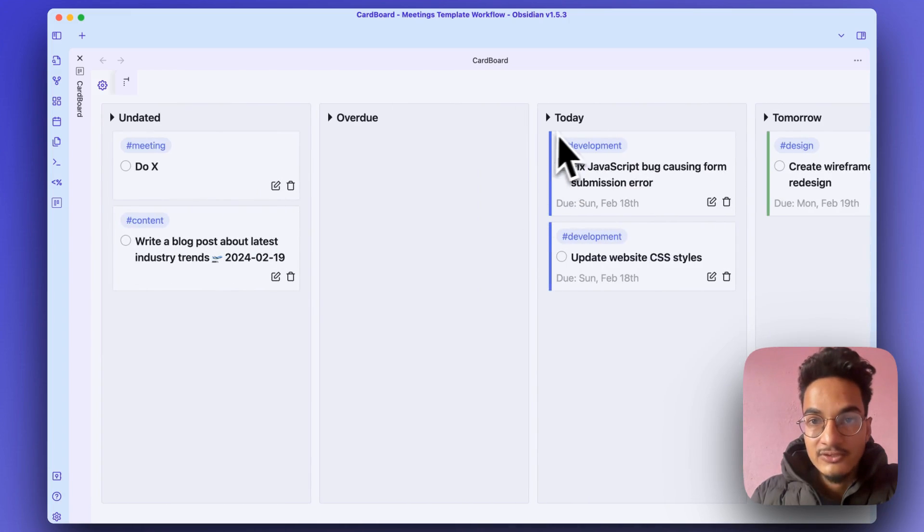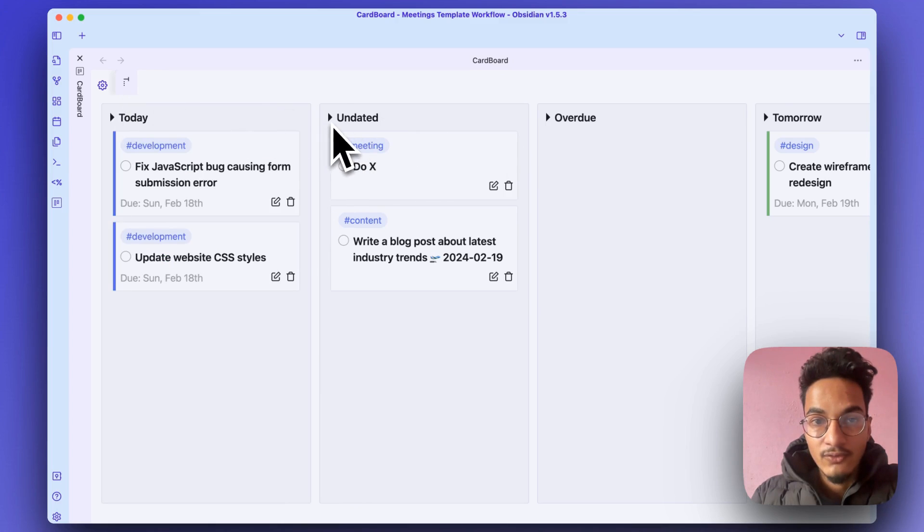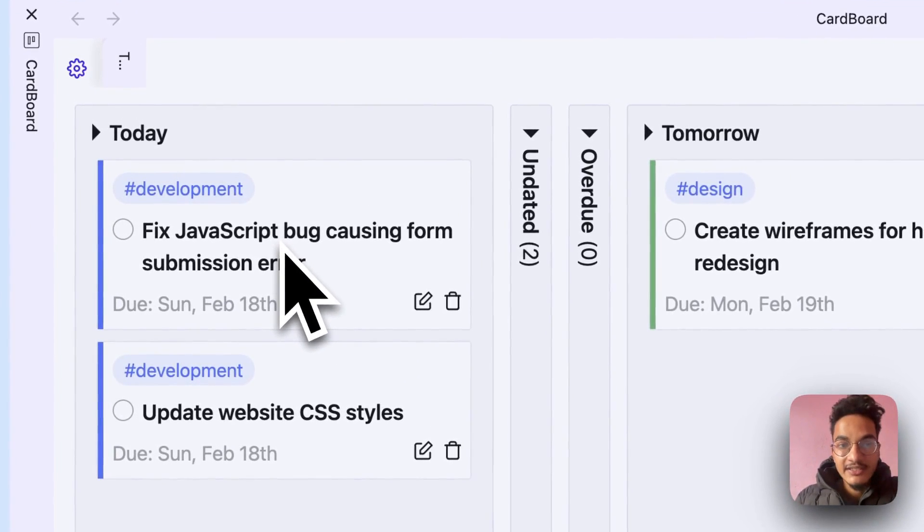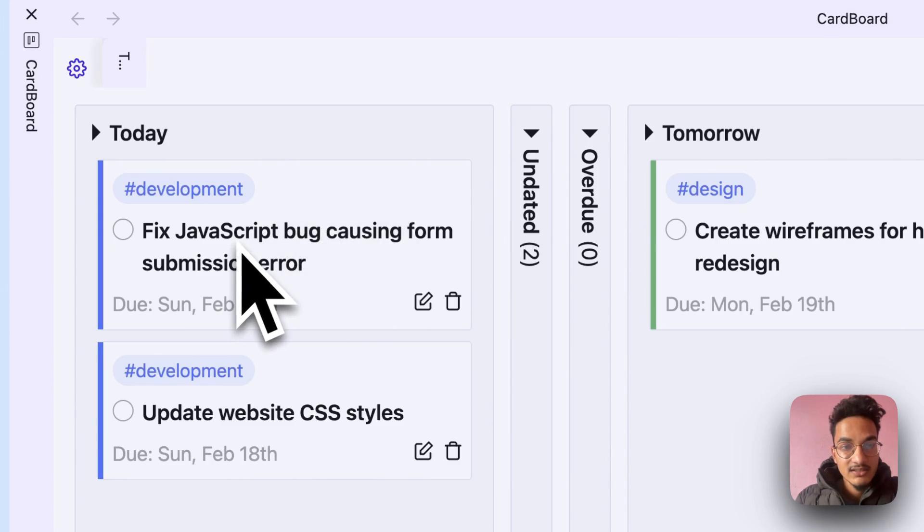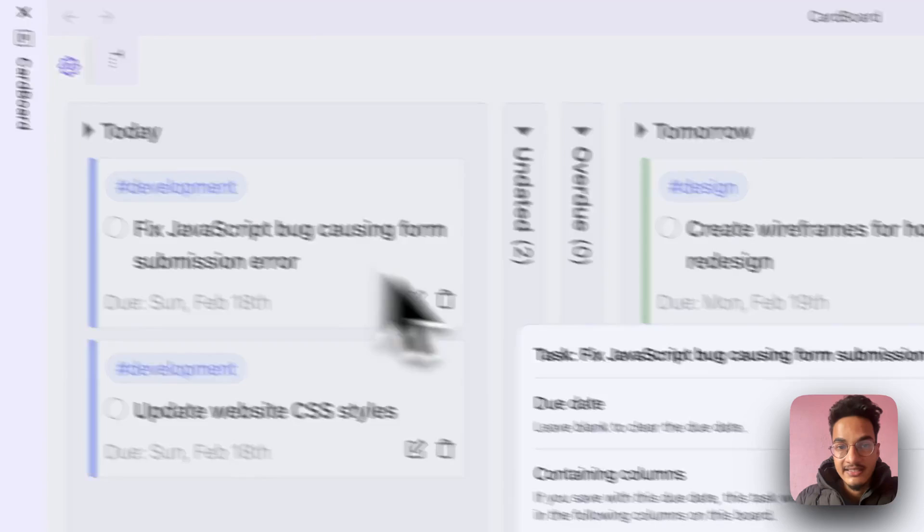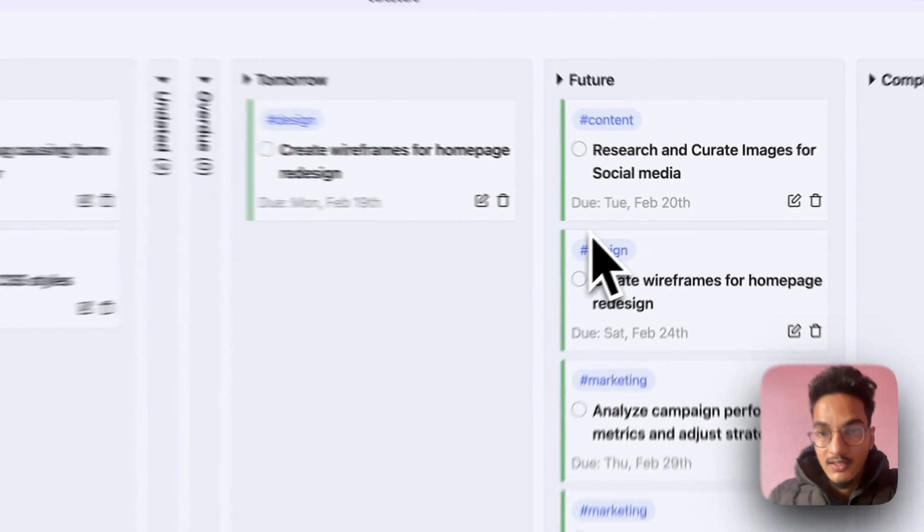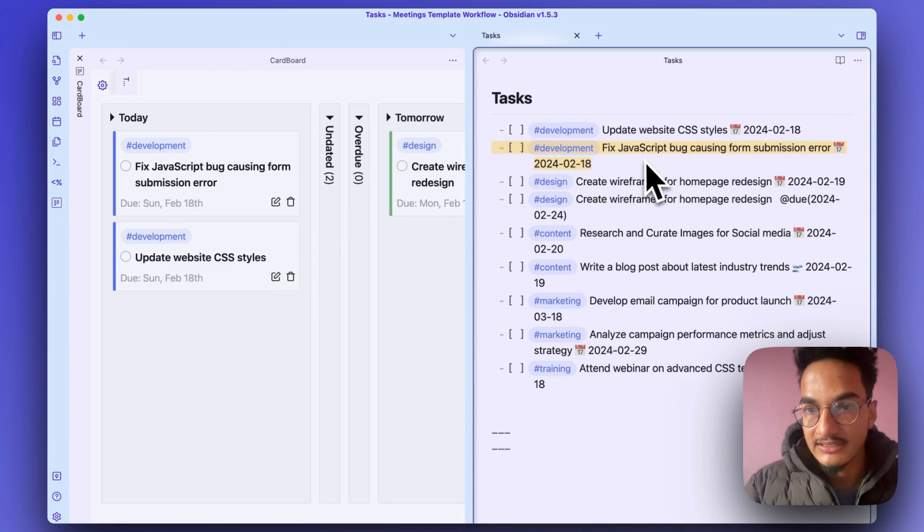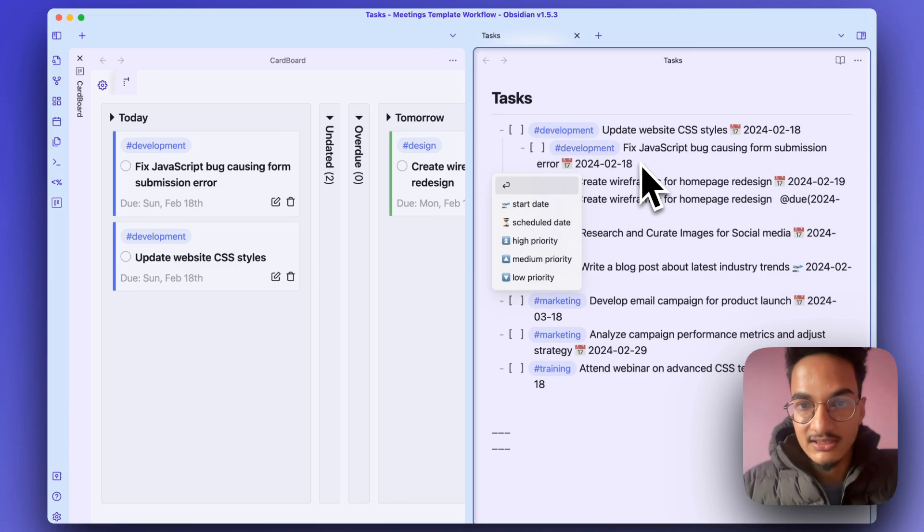The latest version of this Cardboard plugin supports editing the due date right from this board. You can just click over here and you can edit the due date right from here. It also has support for subtasks. For example, if I just indent this task.